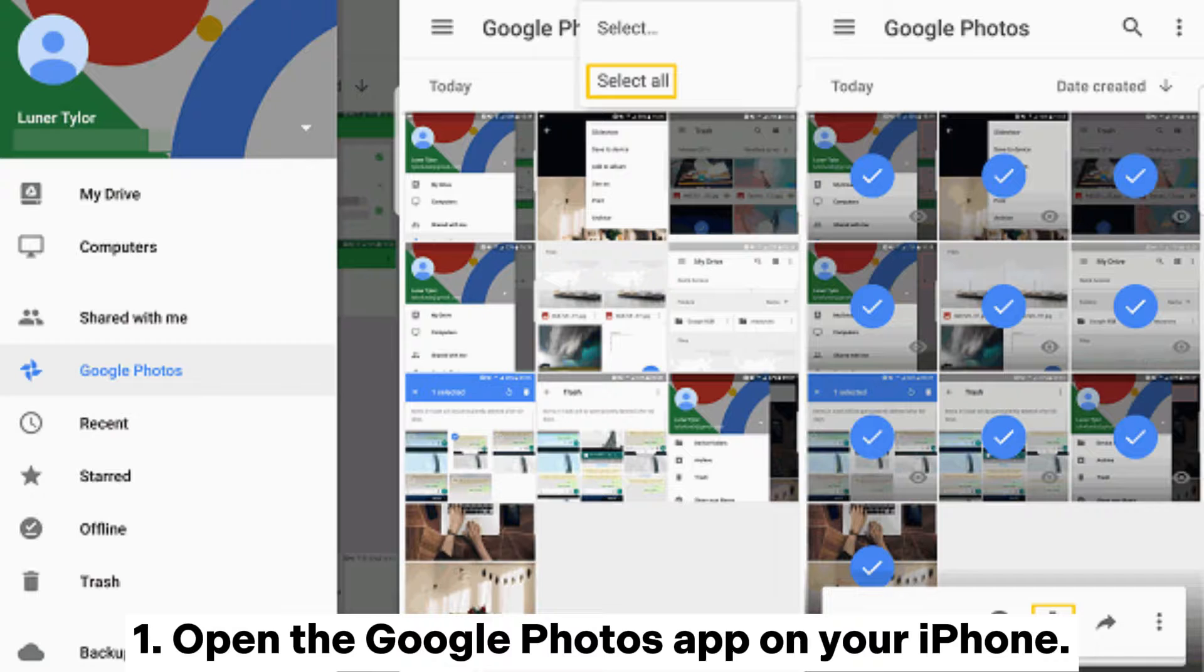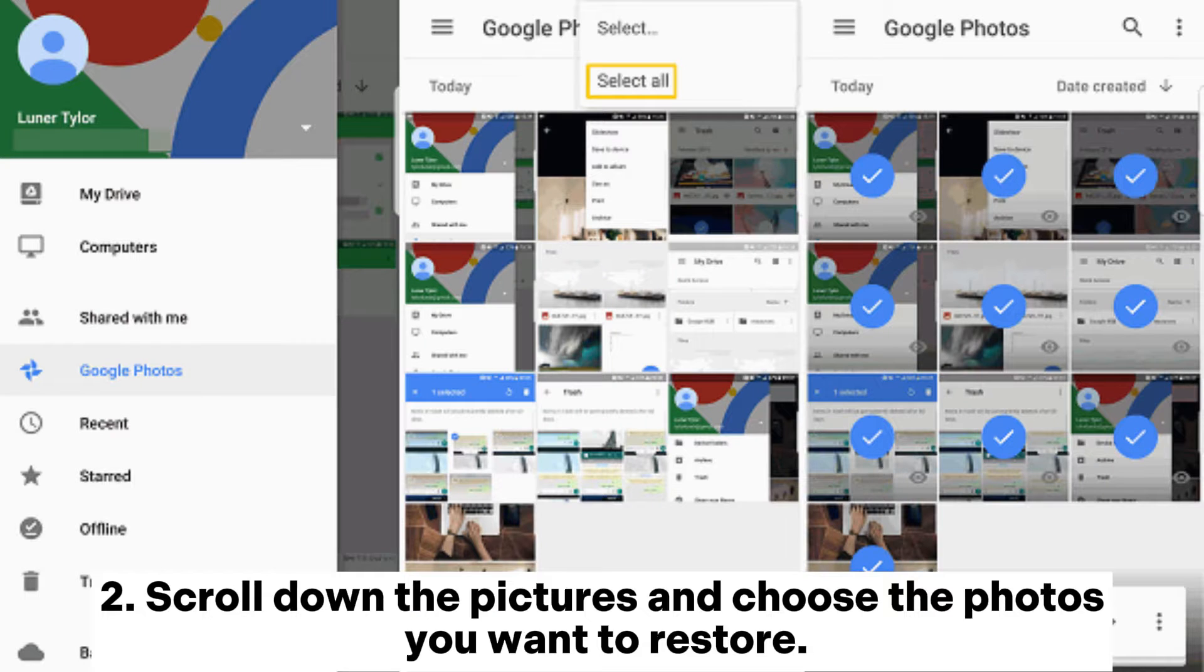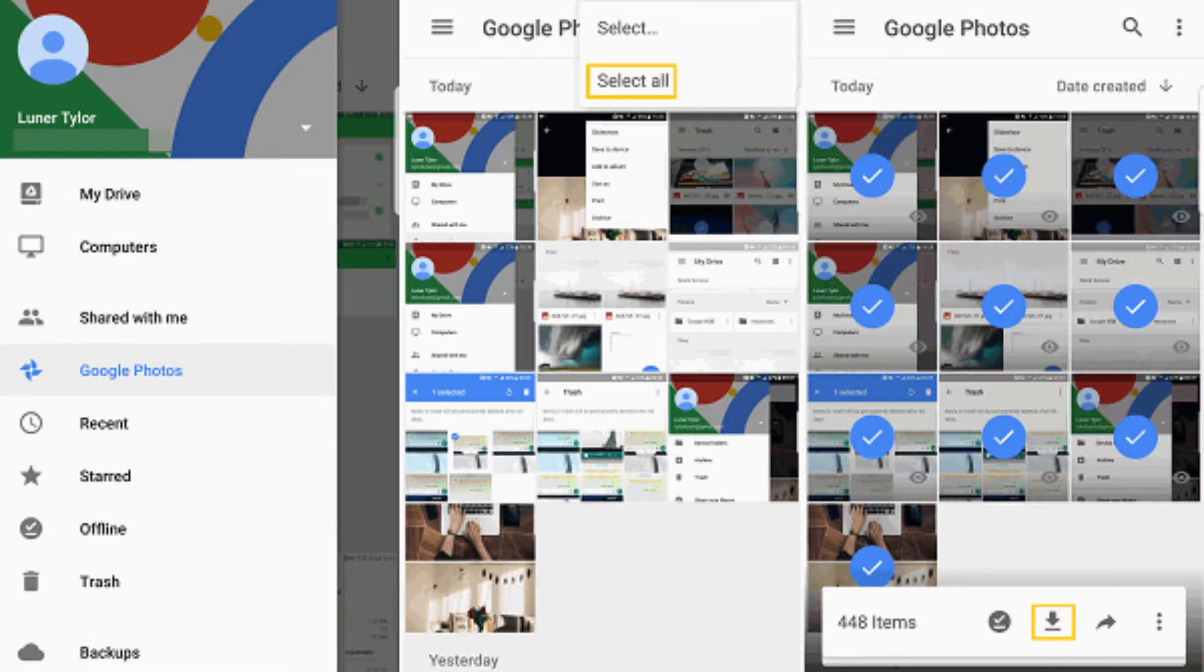Open the Google Photos app on your iPhone. Scroll down the pictures and choose the photos you want to restore.